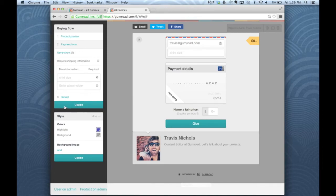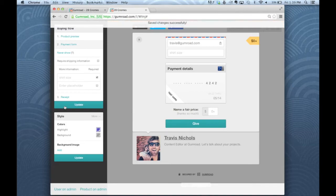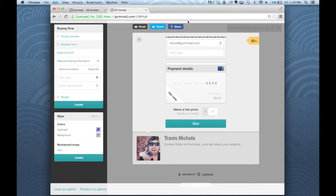So once I've made all of these changes, I want to click updates and save my changes. Of course, now if you want to change the highlight color.